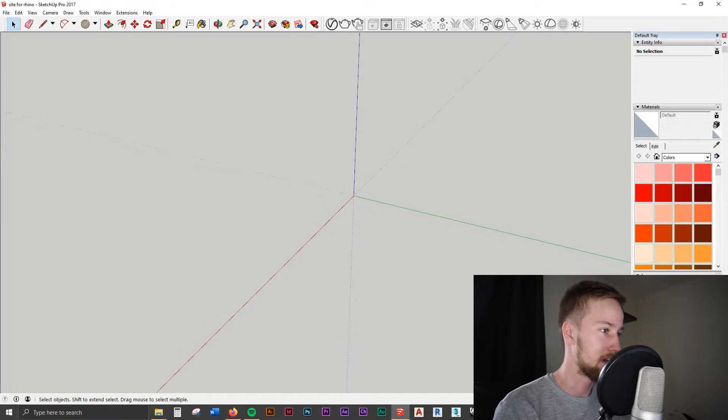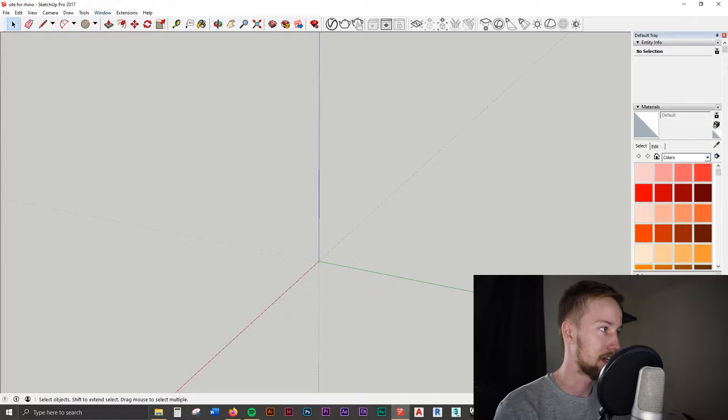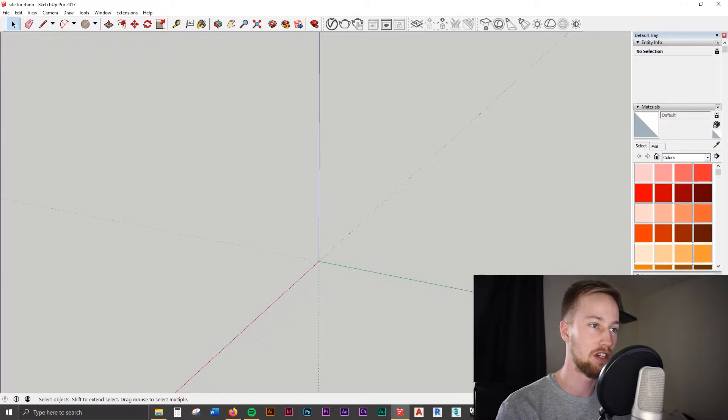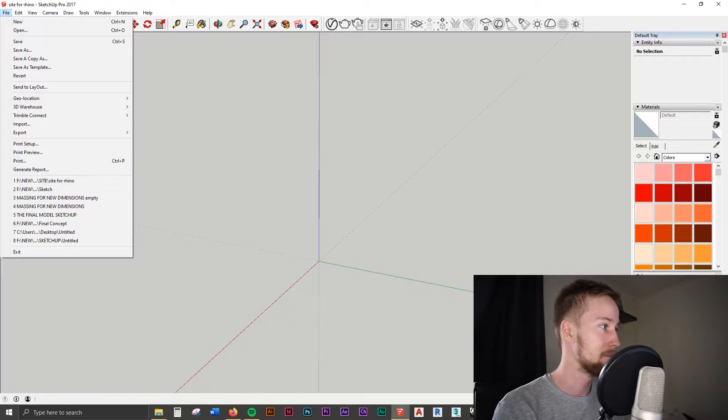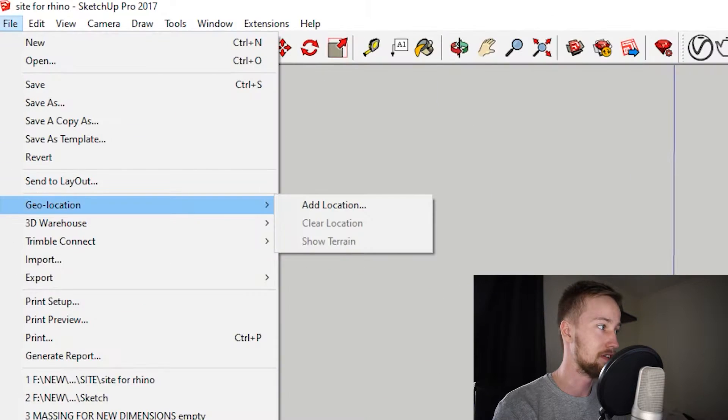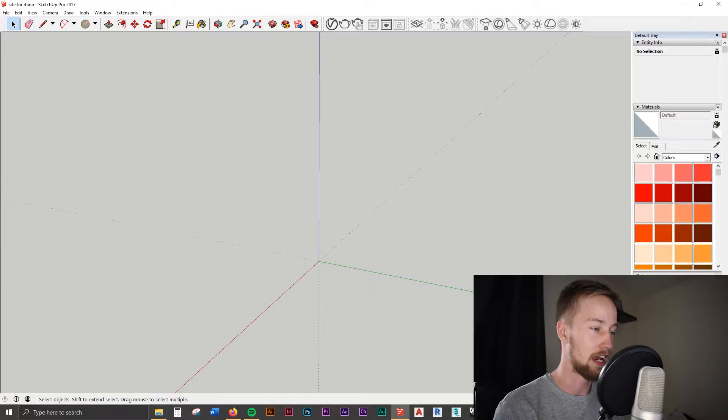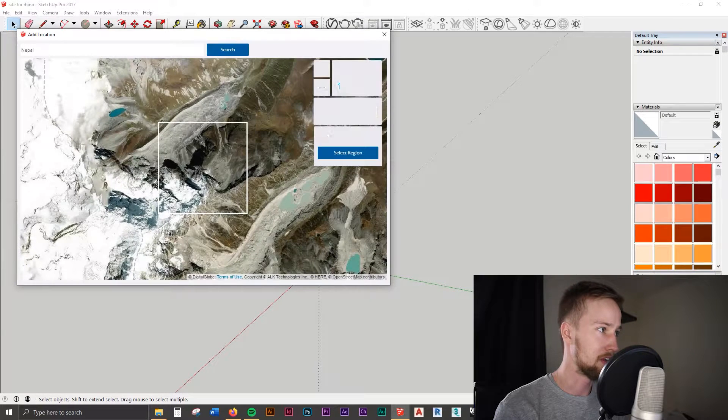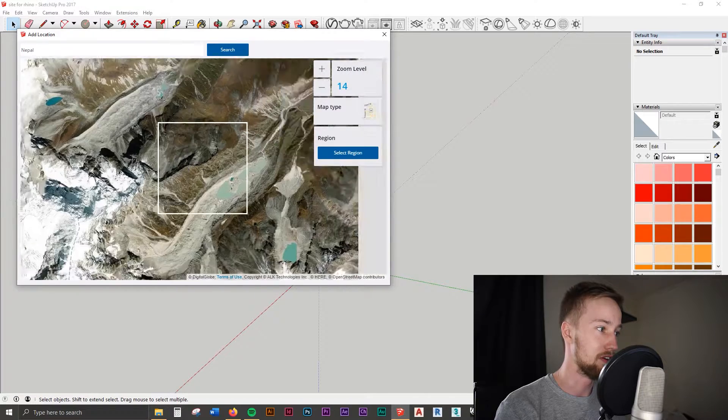So first things first, we want to open up Sketchup. I'm just using Sketchup Pro. You can use this on Sketchup Make, the free version, if you want, so it's really accessible to everybody. You want to start off by going to File, Geolocation, and then go Add Location. You want to just try and pick out the spot that you want to get the terrain for and get a contour model of.